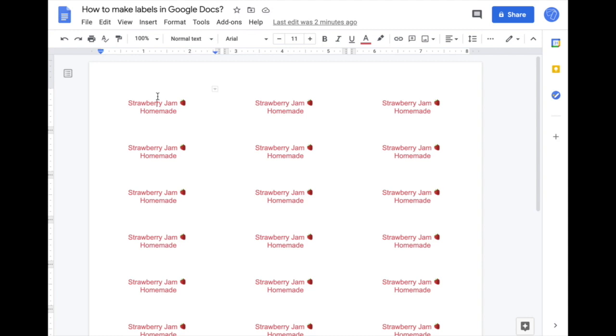If you're wondering how to make labels in Google Docs, this is very easy with a little add-on called Label Maker. I'm going to show you how to do that in this video.